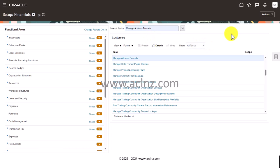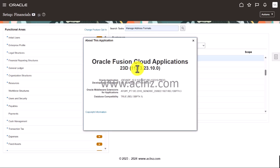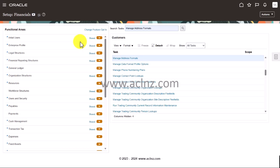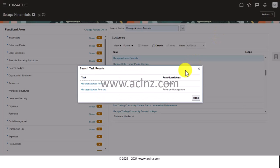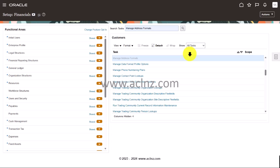We are in the Fusion SaaS instance. Before I proceed further, I'm going to show you the release and version of this instance. To see that, go to 'About this Application' — we are on Release 13, Version 23D, as you can see here. Now, to manage a new address format, in the search task you search for 'Manage Address Formats', hit the search icon, choose 'Manage Address Format for Customers', and click that hyperlink to open the country-specific address format page.